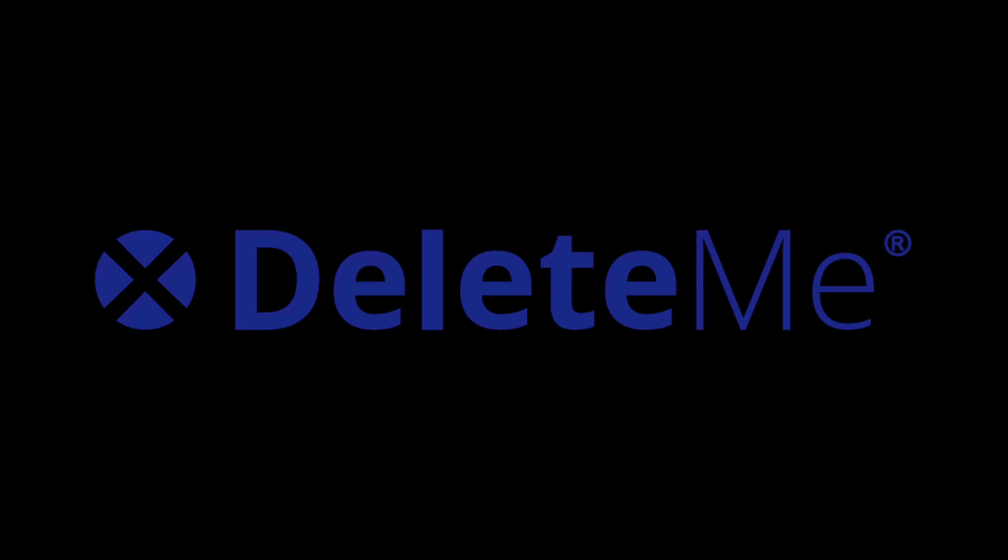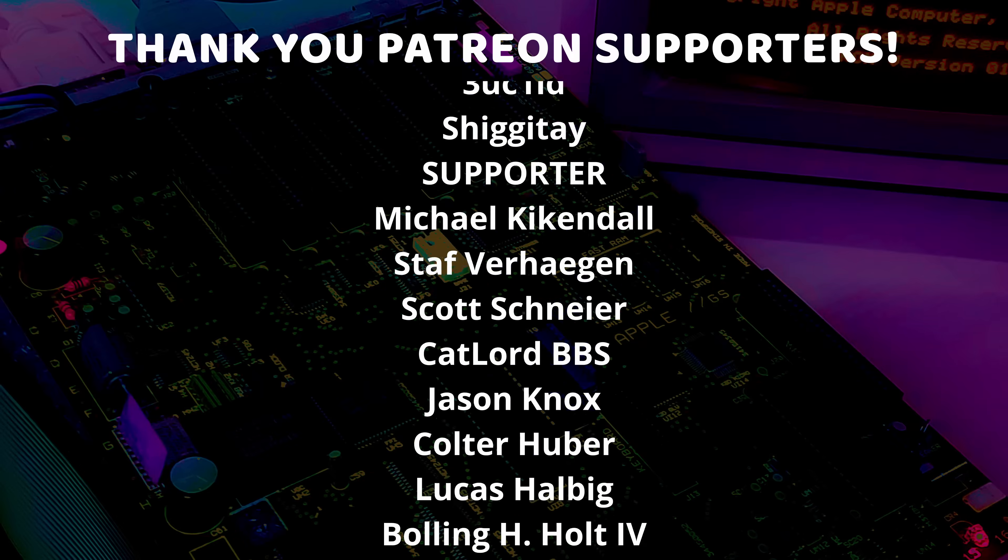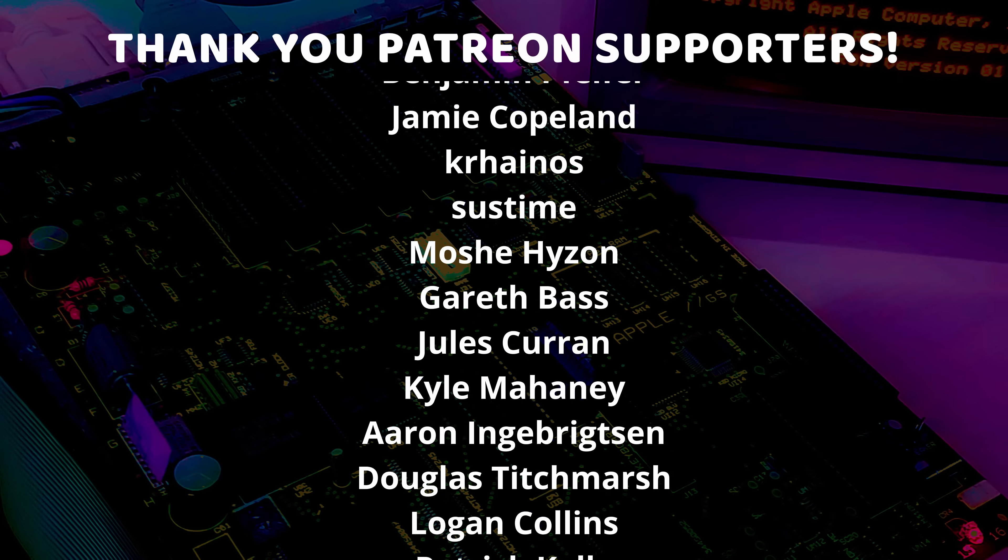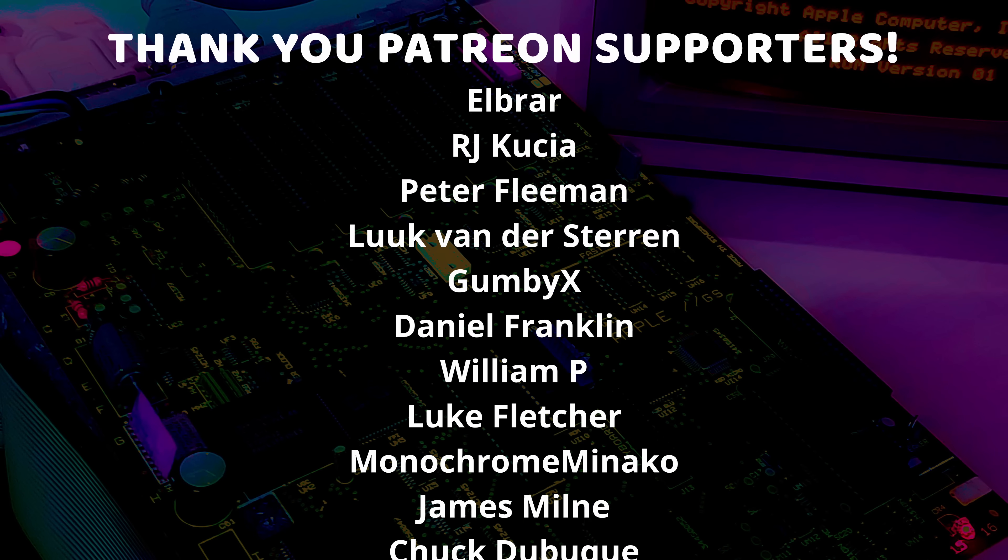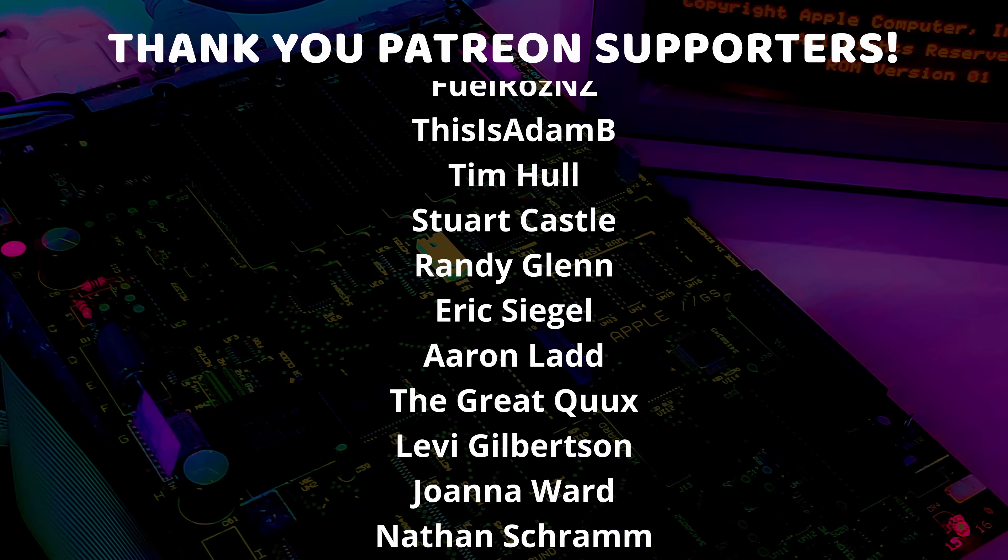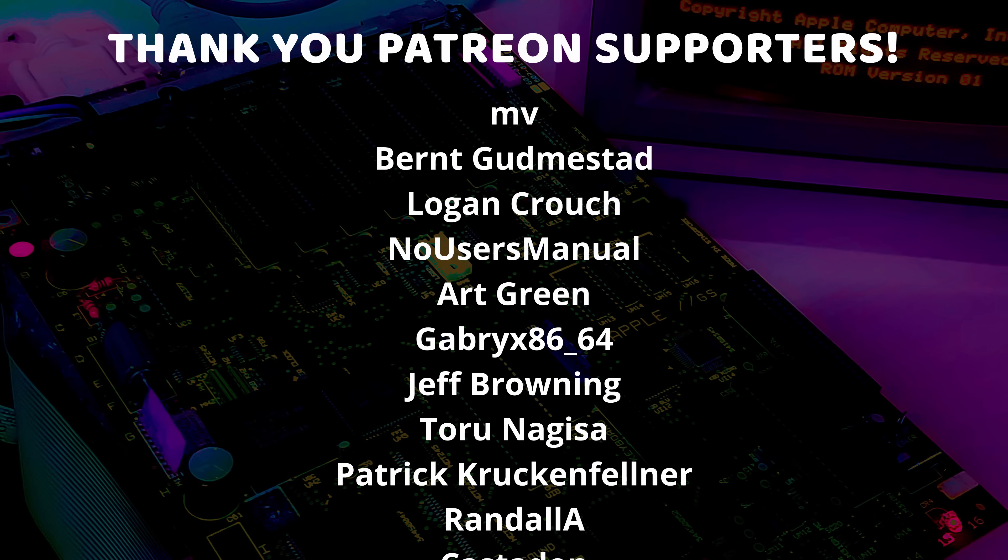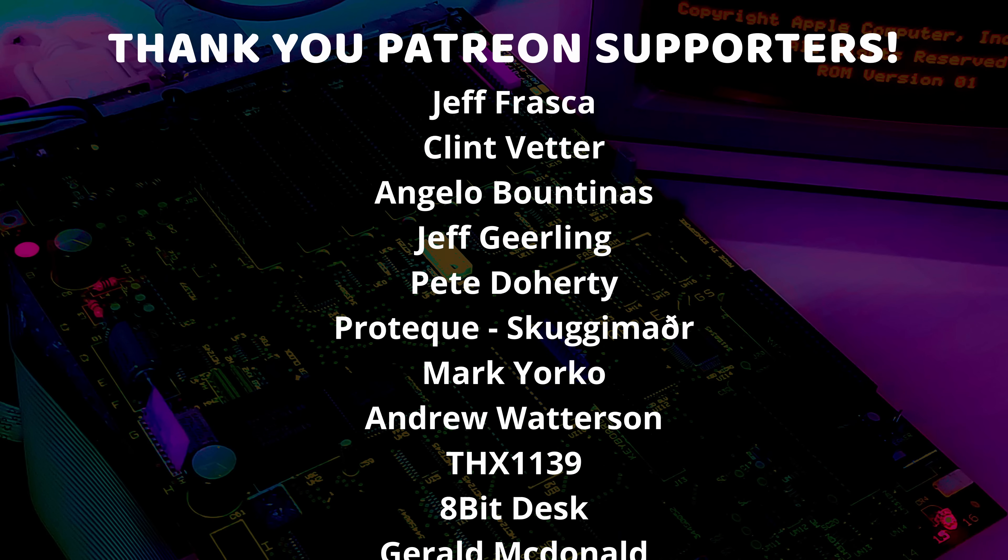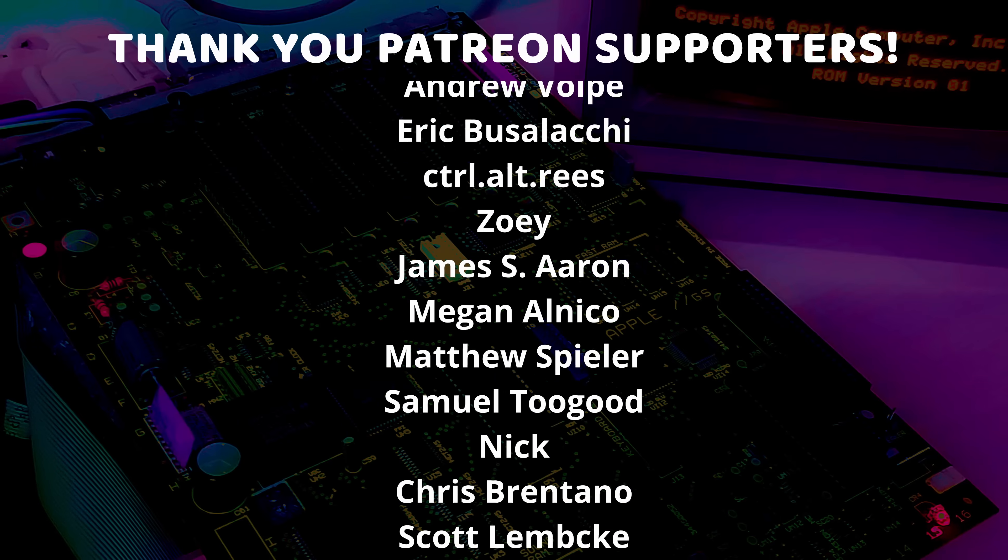And thanks again to DeleteMe for sponsoring today's video. And I just want to give a very special thank you to all of my Patreon supporters and channel members. Thank you so much each and every one of you for supporting me and supporting this channel and all the weird stuff I do. I am so very grateful and I just could not do this without you.